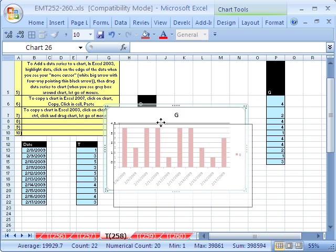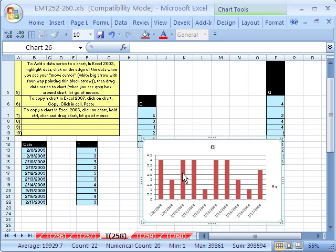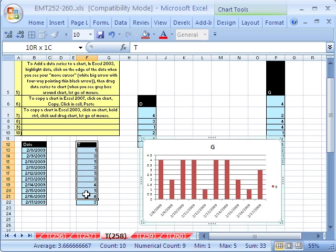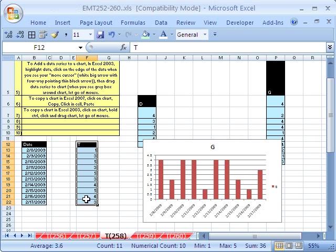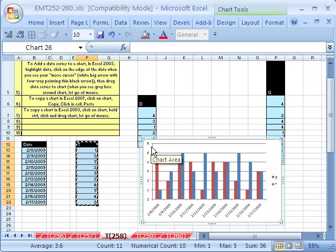Now another cool trick with data. If you set up a chart with a simple column like this and the label is in the right place, if you have data all over the place, you can simply highlight it. And in 2007, you have to copy it, and then click on the chart and then paste it, Control V. And it adds it.